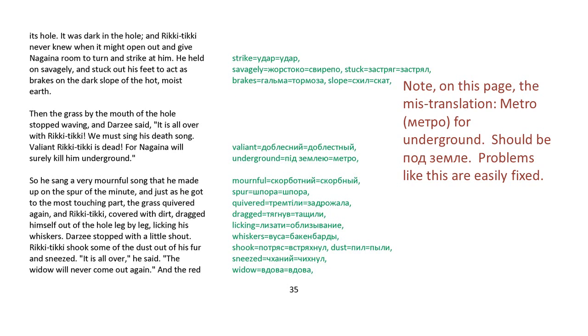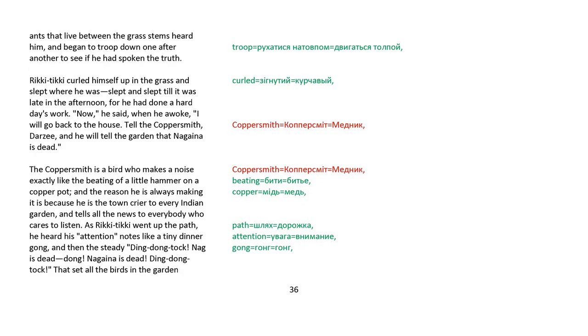and Rikki-tikki, covered with dirt, dragged himself out of the hole, leg by leg, licking his whiskers. Darzee stopped with a little shout. Rikki-tikki shook some of the dust out of his fur and sneezed. It's all over, he said. The widow will never come out again. And the red ants that lived between the grass stems heard him and began to troop down one after another to see if he had spoken the truth. Rikki-tikki curled himself up in the grass and slept where he was, slept and slept, till it was late afternoon, for he had done a hard day's work.